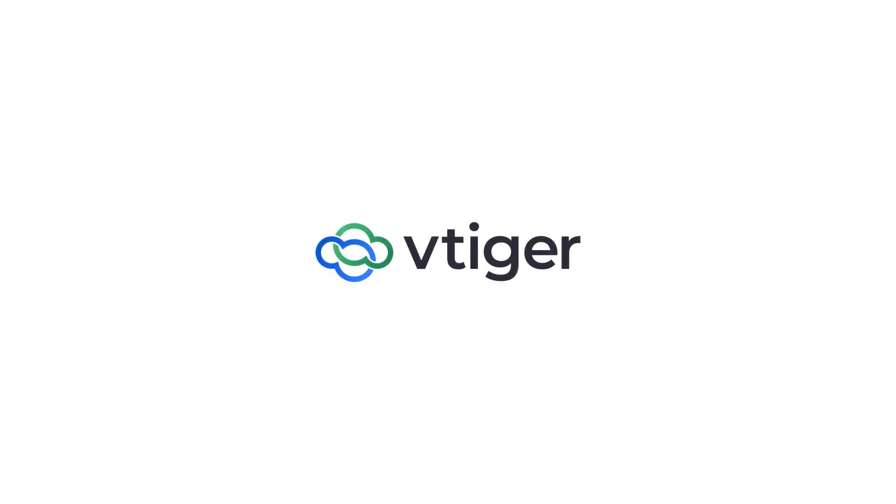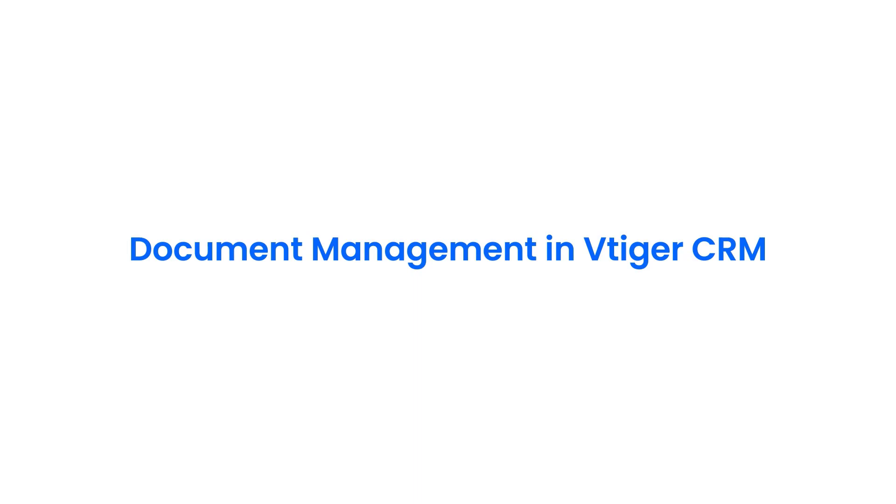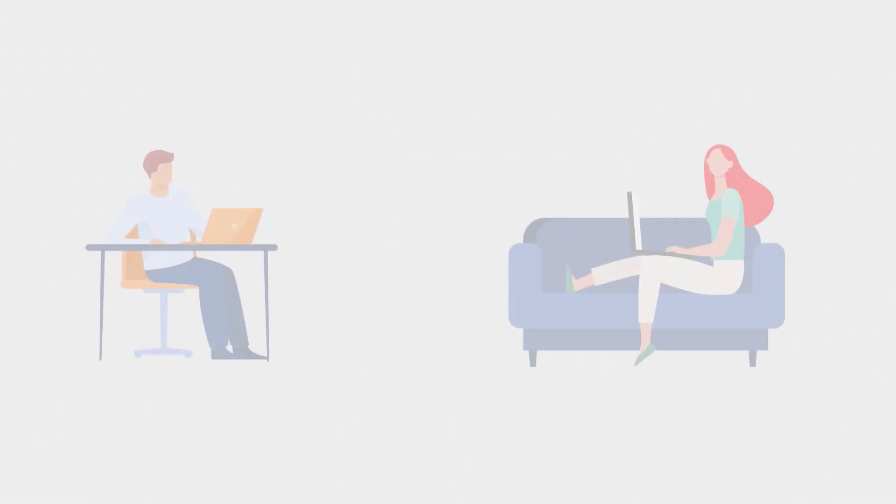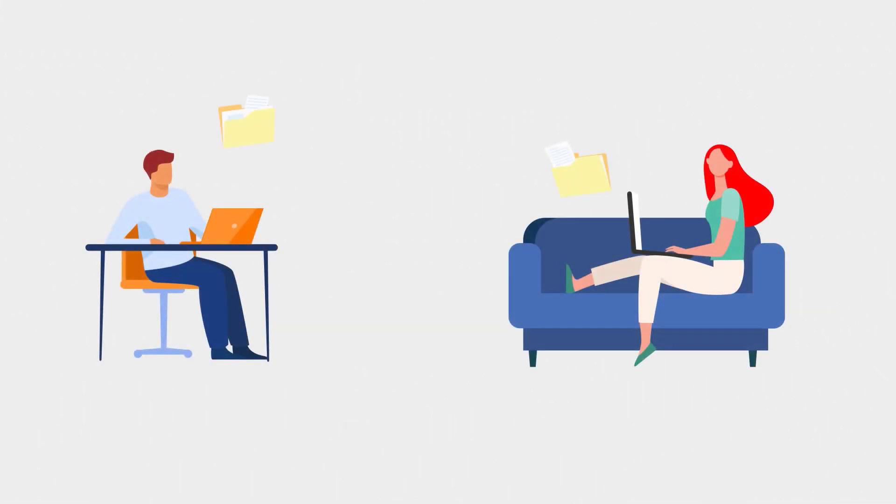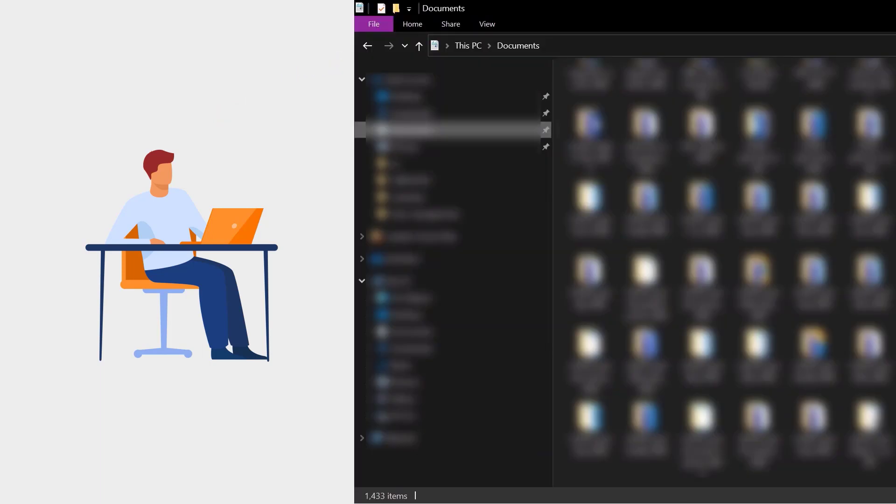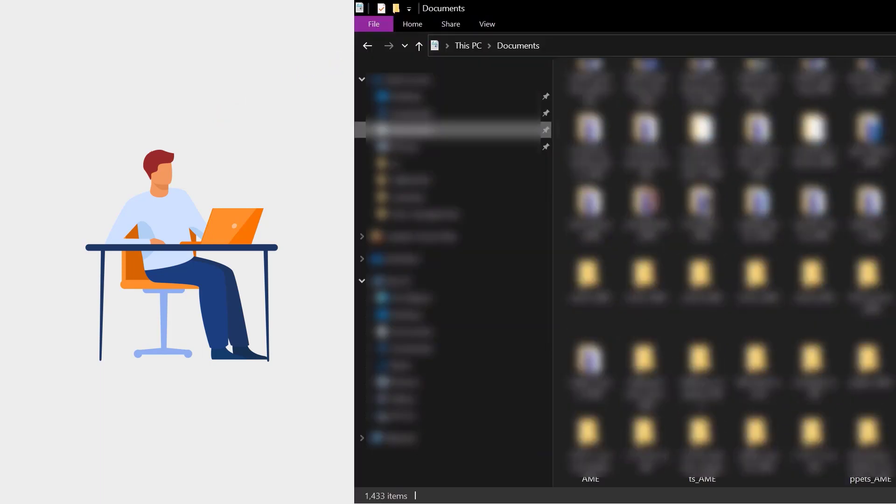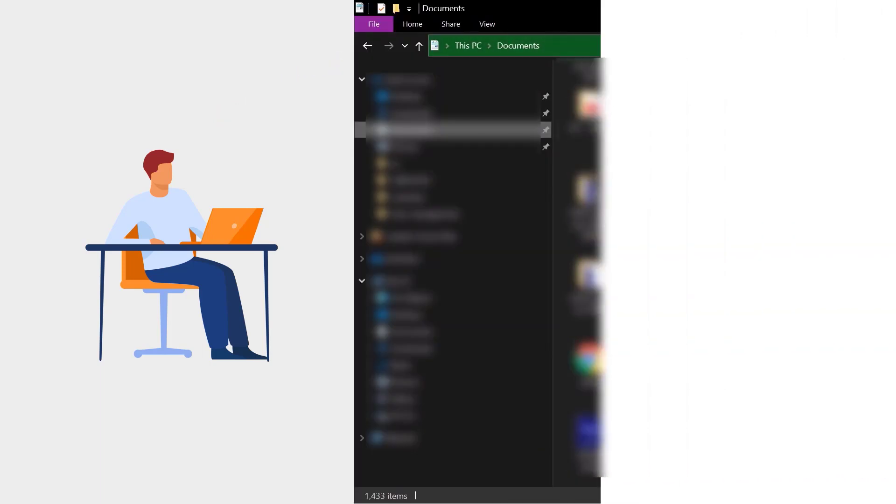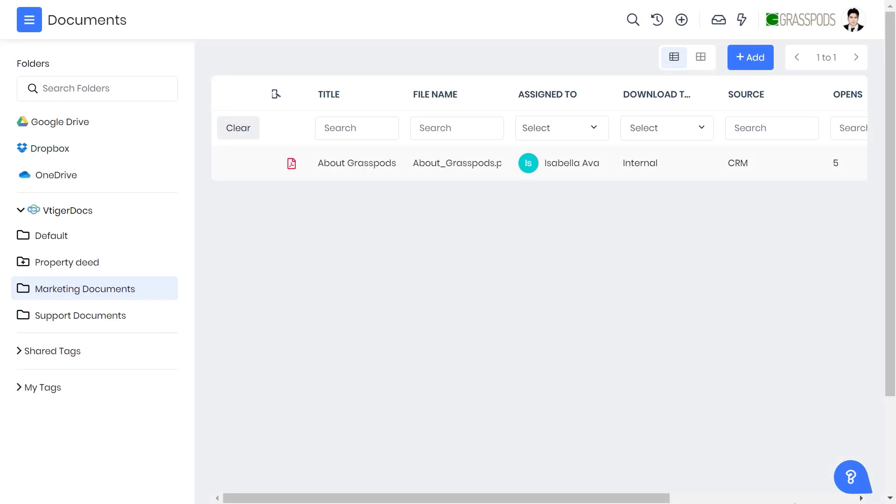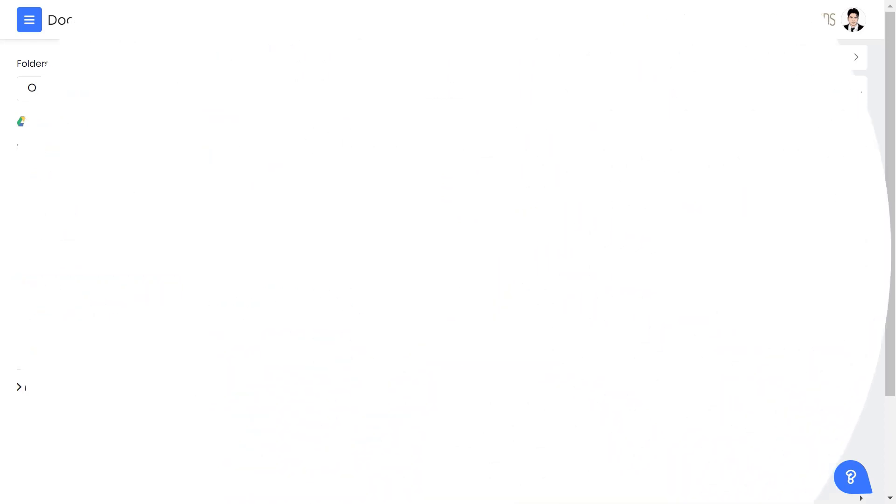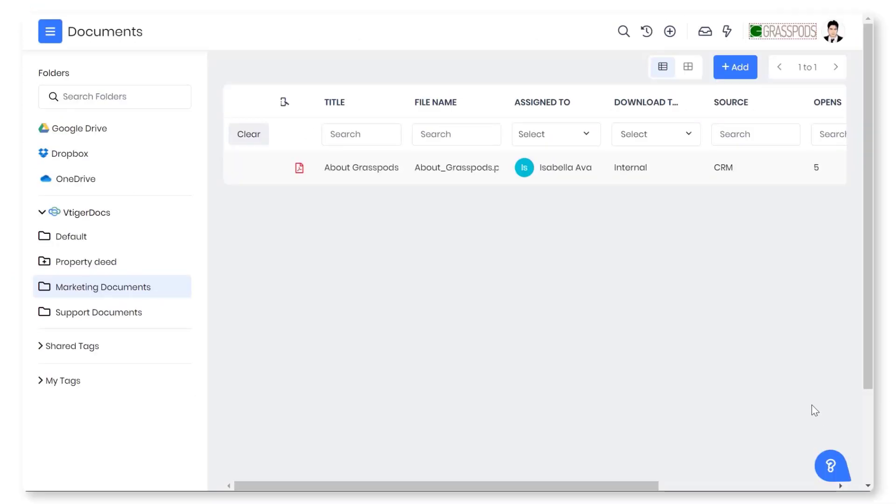Hello there, welcome back. In this video we shall take a look at document management in vTiger CRM. Do your team members find it hard to share documents with your customers? Or do they find it challenging to locate documents on the computer? Worry not, vTiger's document management will solve the problem of organizing and sharing documents. Watch this video to learn more about document management in vTiger CRM.